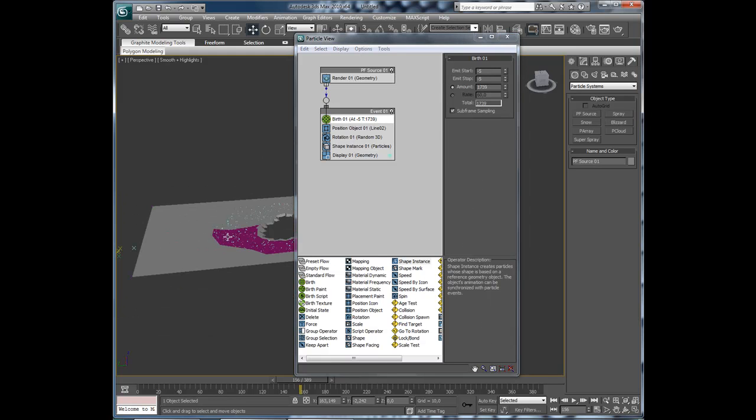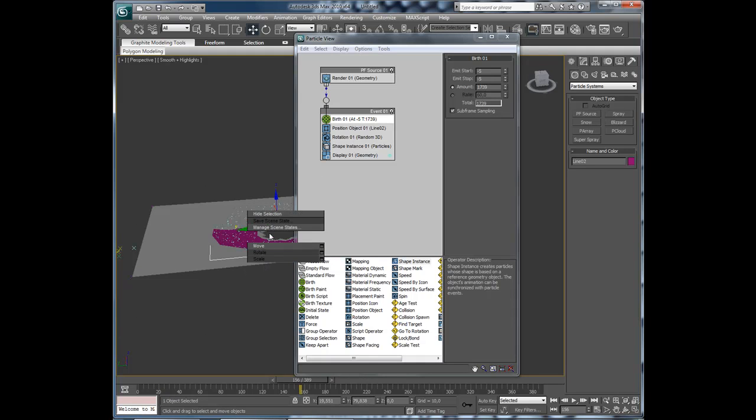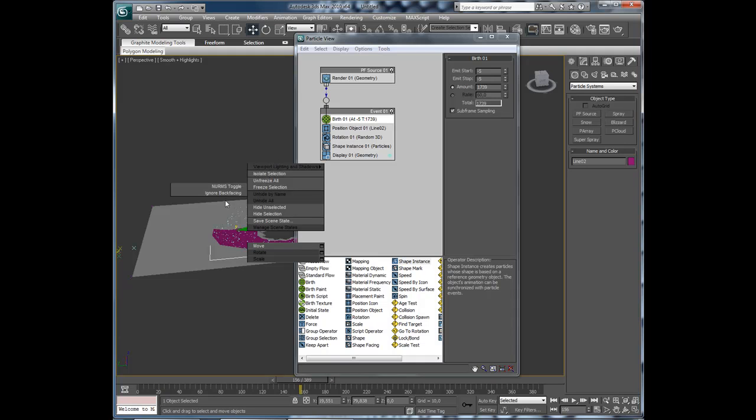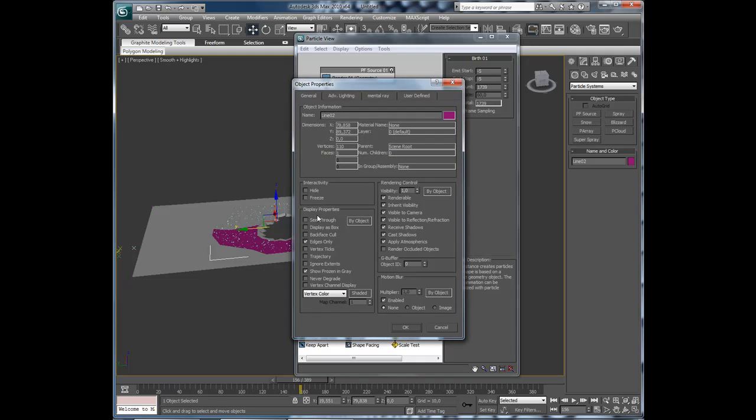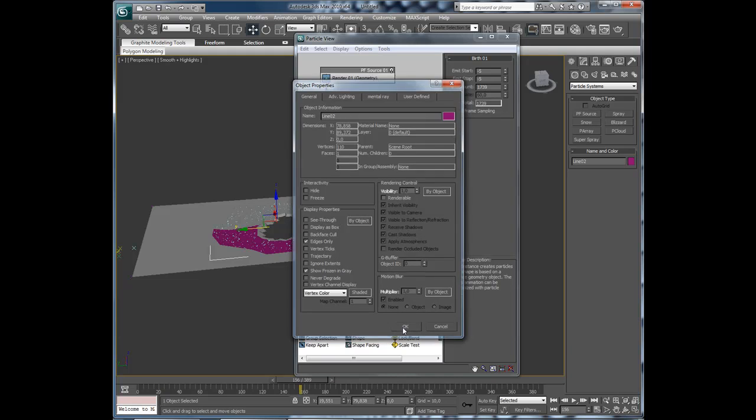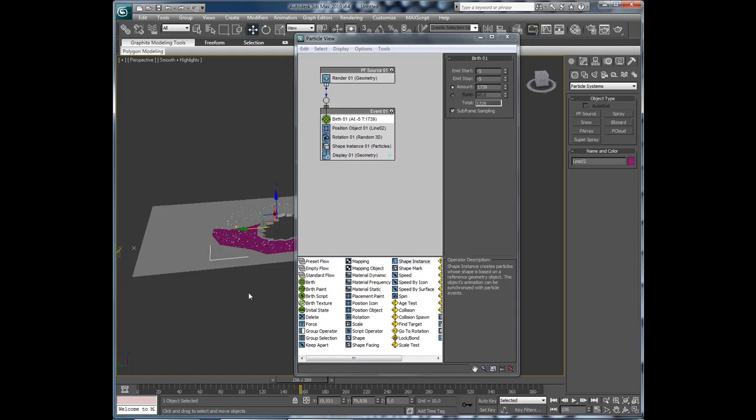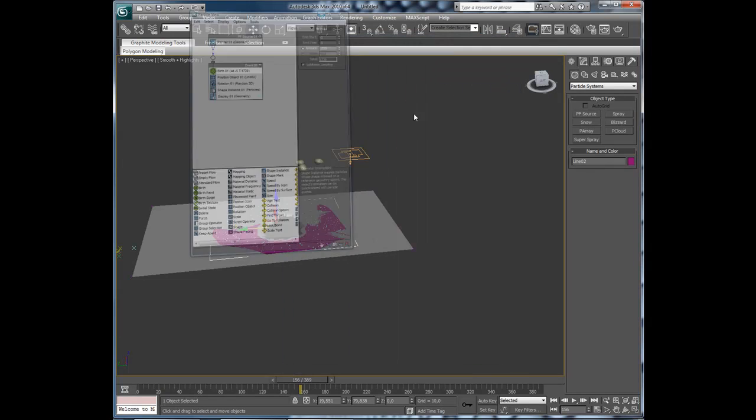That is looking good. Select the line object. And object properties. Deselect renderable.